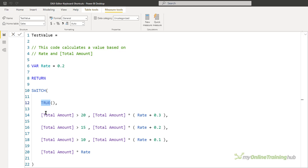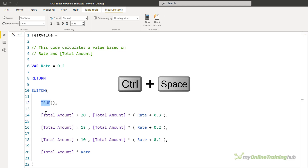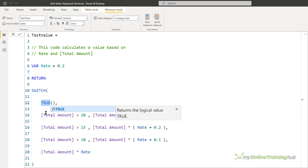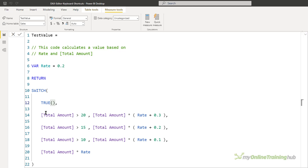If you've forgotten what a particular function does after you've typed it in, you can bring back the IntelliSense by selecting the function and then pressing Ctrl+Space. This gives you an explanation of what the function does, but unfortunately doesn't give you any help with the parameters the function takes, so it's a bit limited in its usefulness.